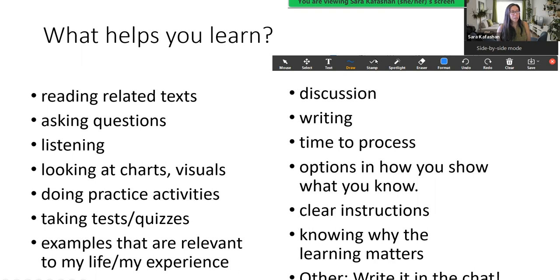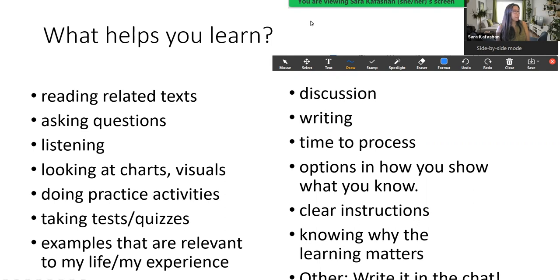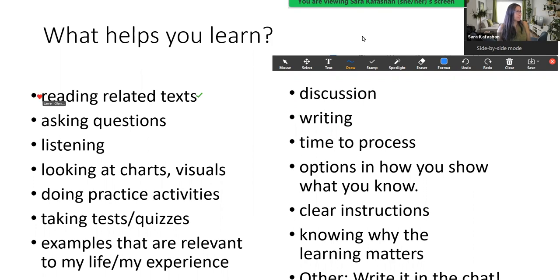You're going to use the check mark or the tick. Once you click on stamp, there are a few options — different types of stamps. You can use the tick or the heart if you prefer. Just click on the screen which ones you resonate with, or which types of activities help you learn the most. For example, I'll use the tick — I like reading related texts, so I put a tick there. I also like writing. So go ahead and annotate on the screen which of these activities help you learn.